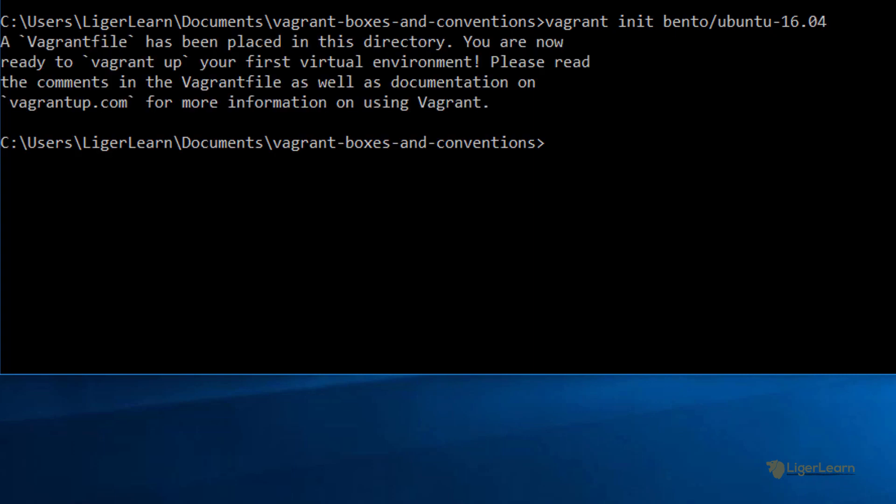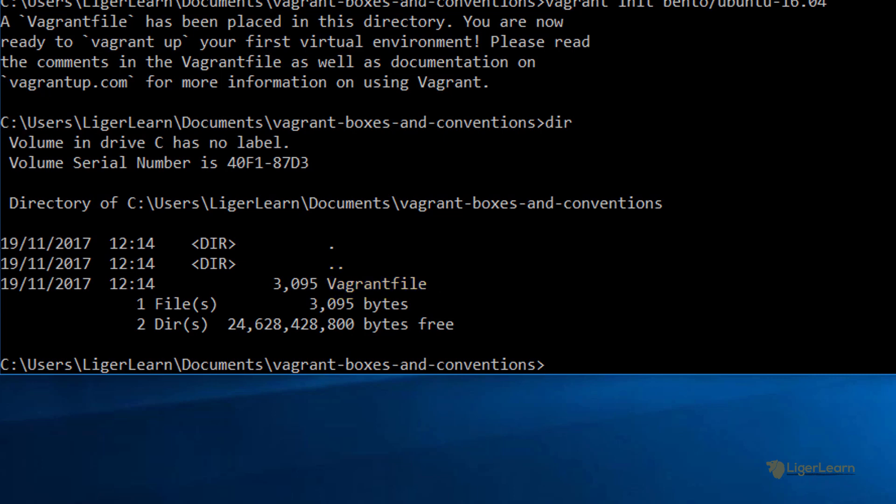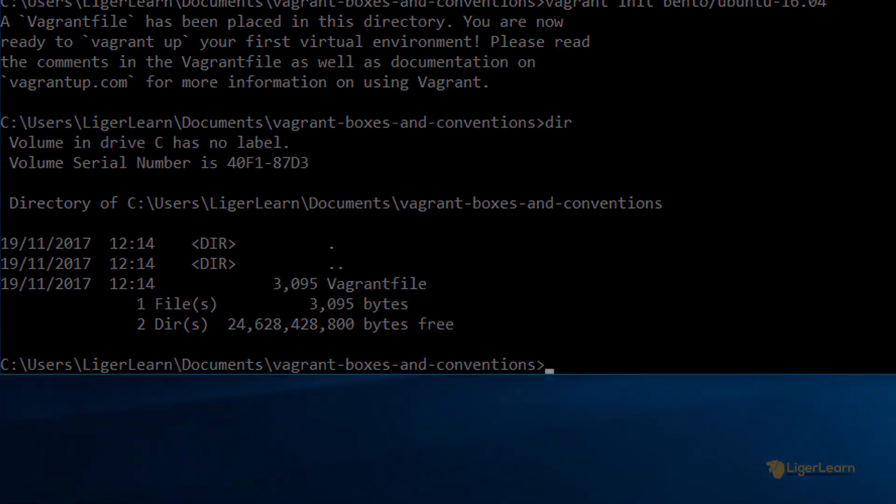Let's understand exactly what this command does. If we take a directory listing, we can see that a file named VagrantFile with a capital V has been placed in the directory. The VagrantFile contains the configuration for the virtual machine environment that you want Vagrant to provision and manage.